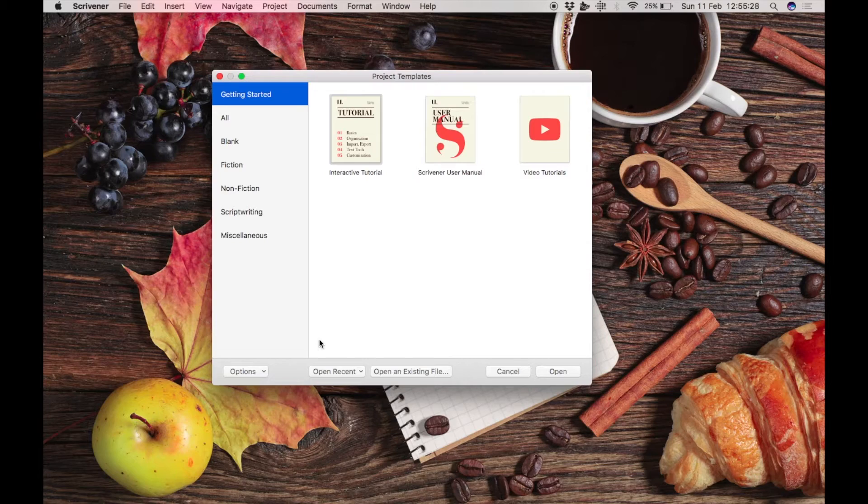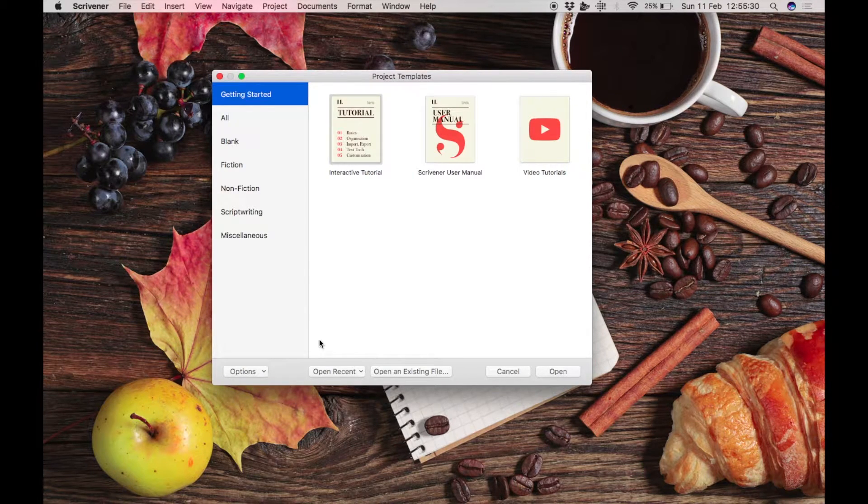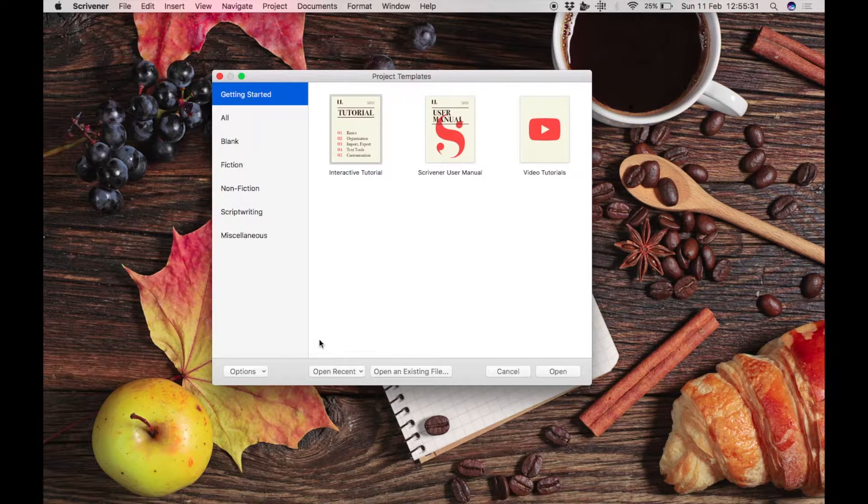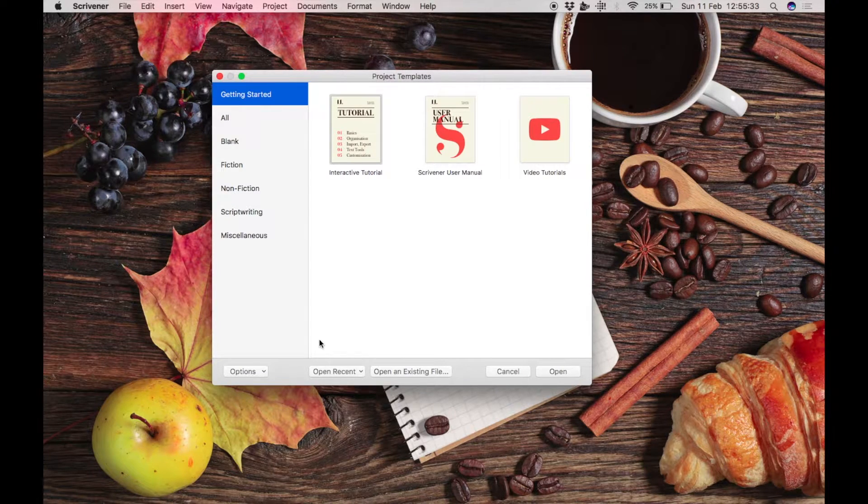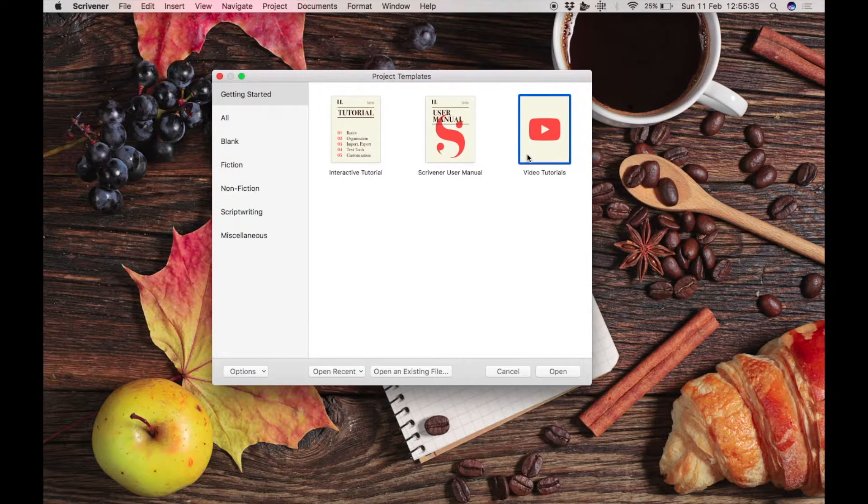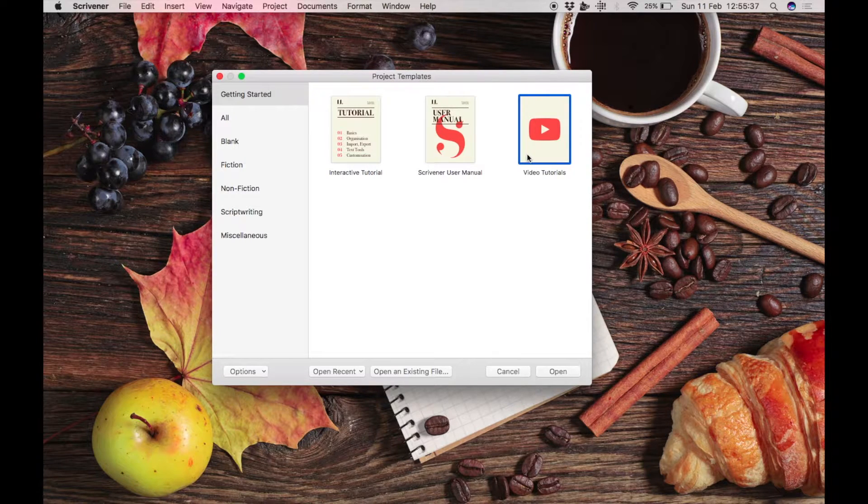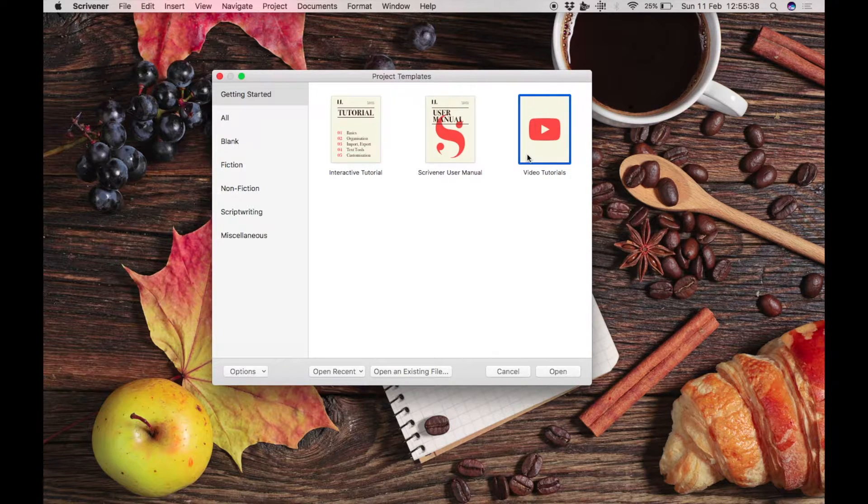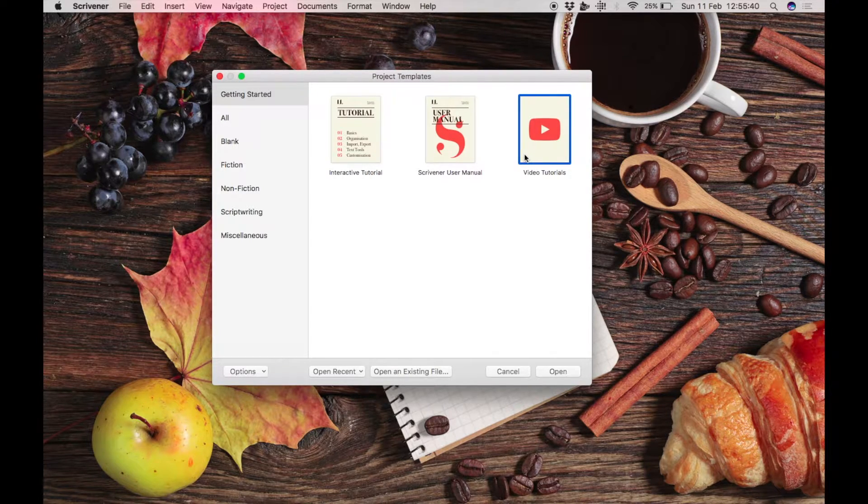This is just a quick video to help you get started with Scrivener, whether you're brand new to it or you've had it for a while and you're still finding it a little bit confusing. Hopefully there'll be something in it for you. So when you first open Scrivener, this is what you'll see. If you're new to Scrivener, you should also check out their video tutorials and their blog for some more tips and to discover more great features.